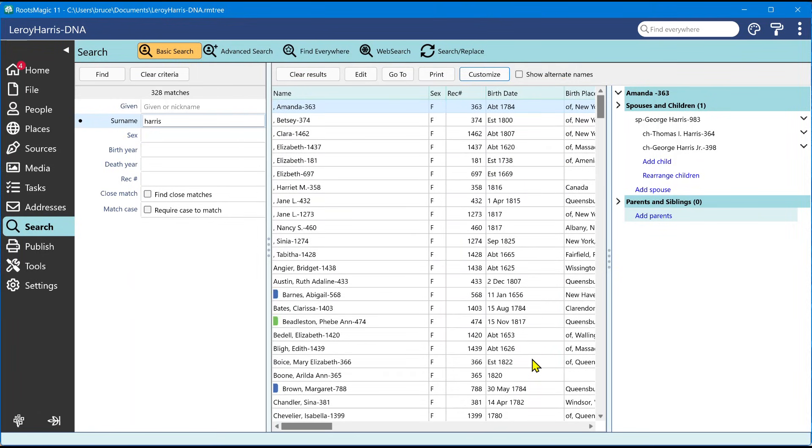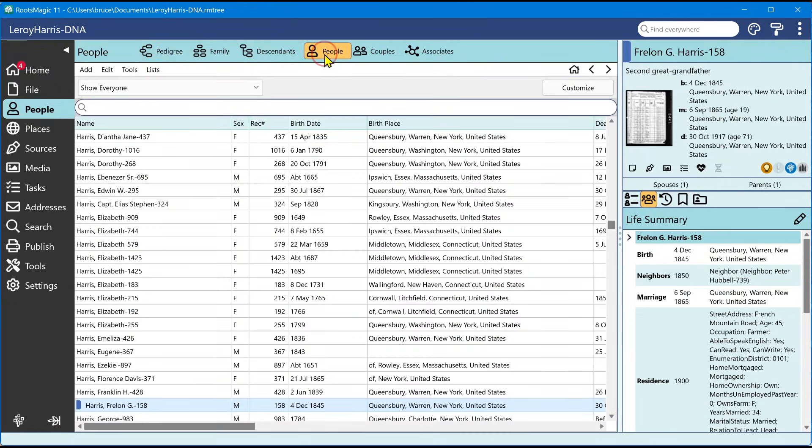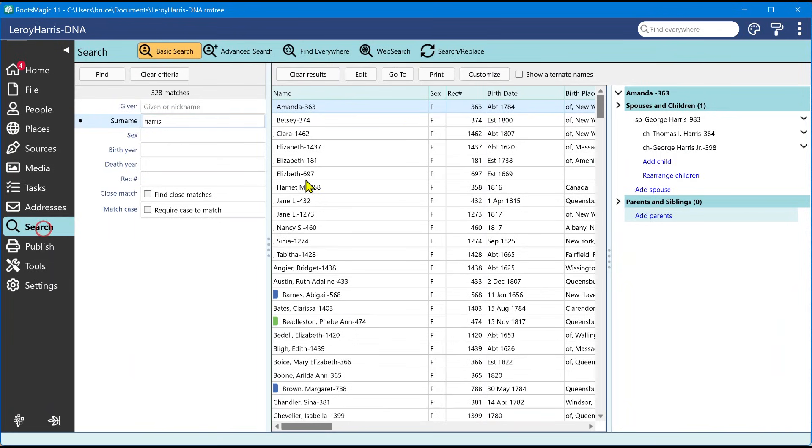You've always been able to do this a little bit, but what you had to do was go to the people view and go into the people list and do this customize. And so when you did this customize from this view, it would add a column or remove a column or rearrange columns, whatever you did.